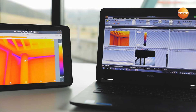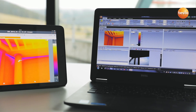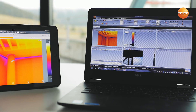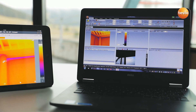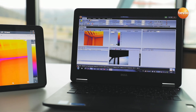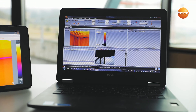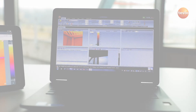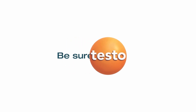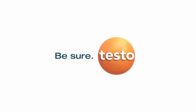Not only with the Testo Thermography app, but also using the free software Testo IRsoft, and send it to your customers.